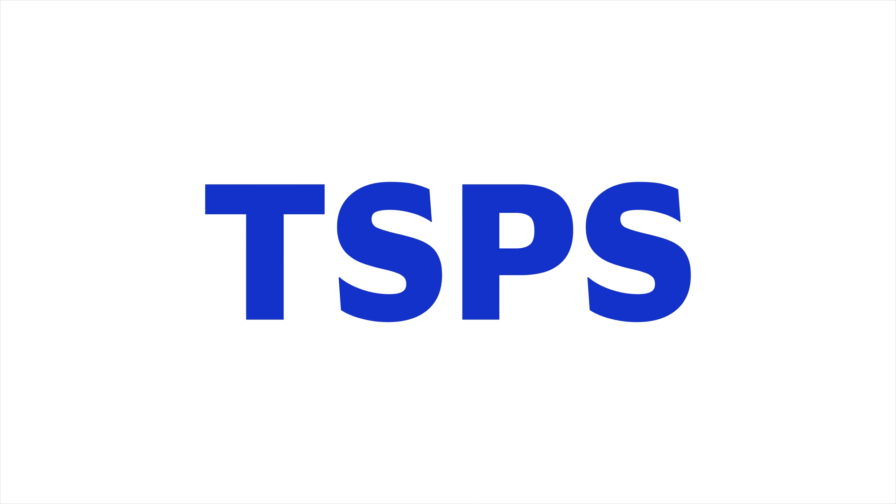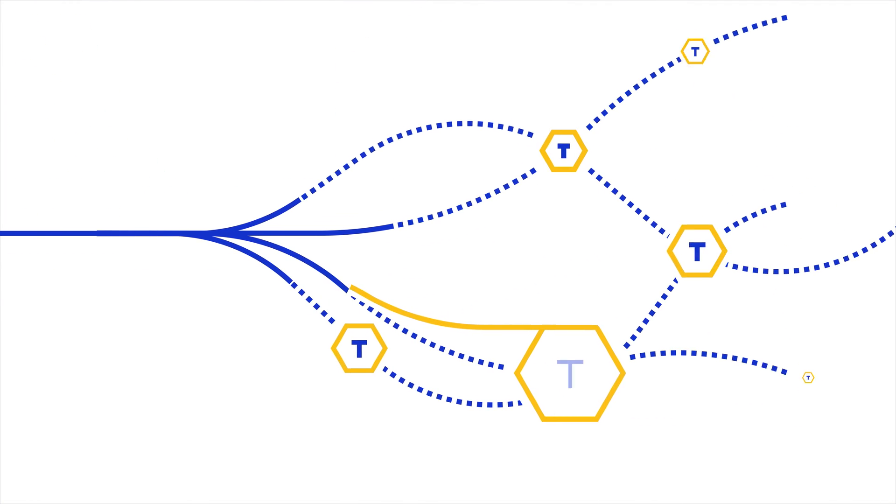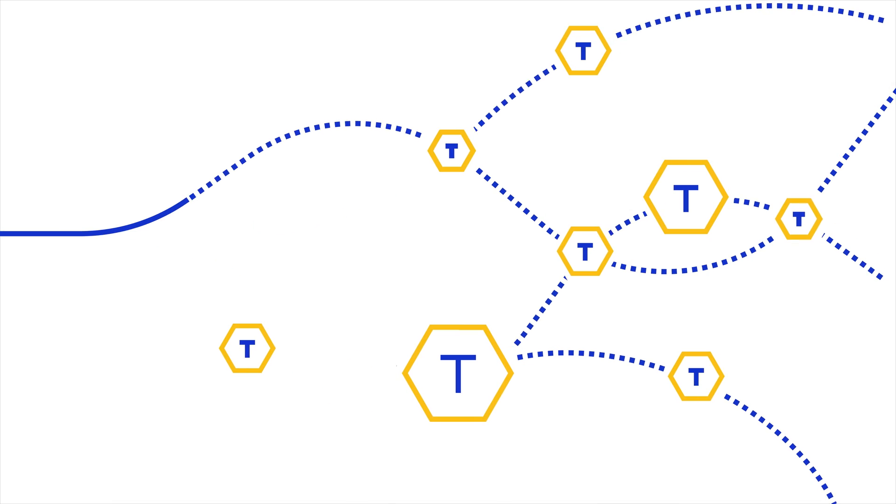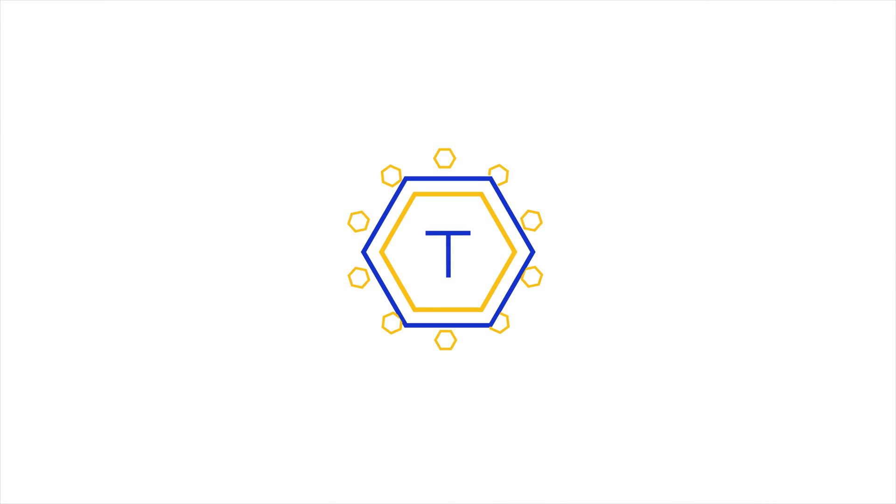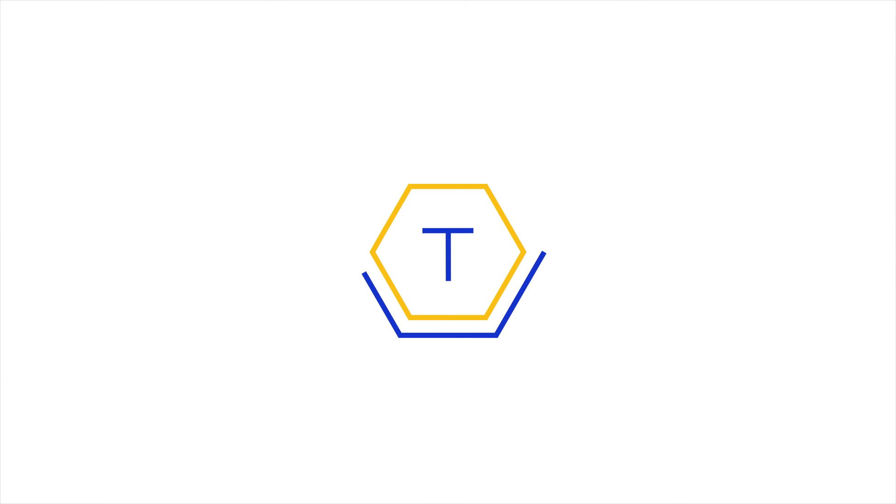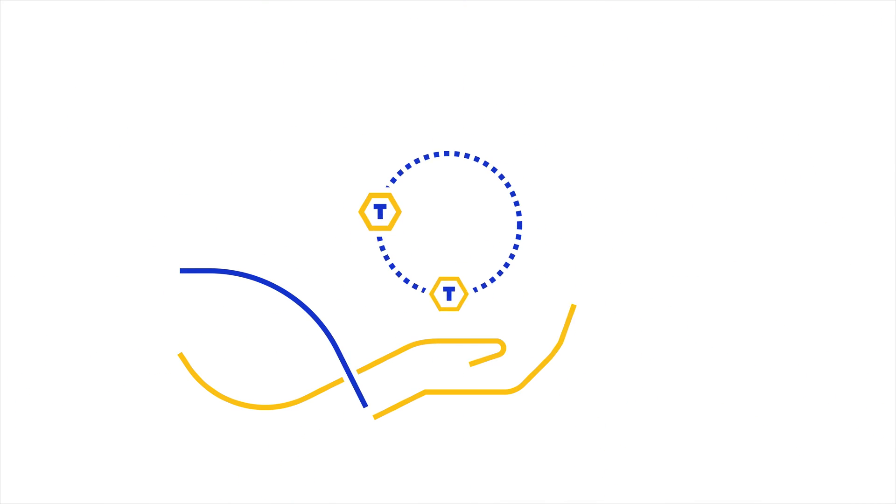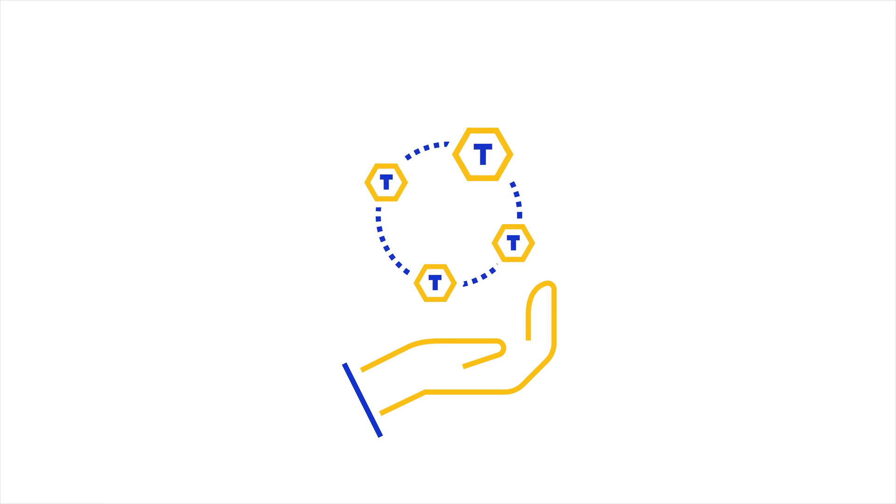TSPS is a SaaS solution that, at its core, leverages network tokenization. It provides end-to-end control over the generation, issuance and management of network tokens.